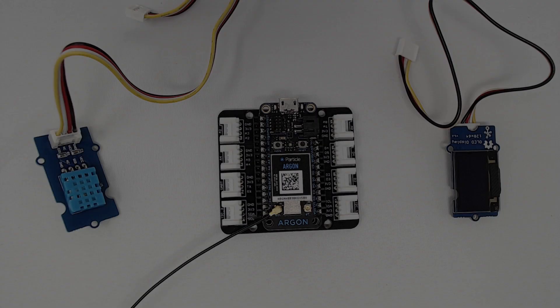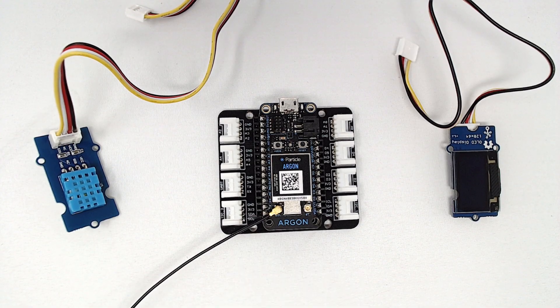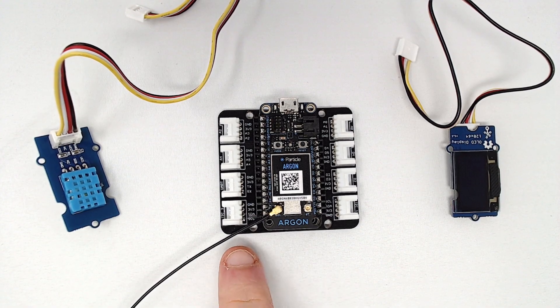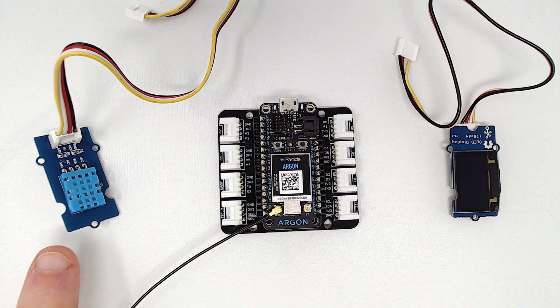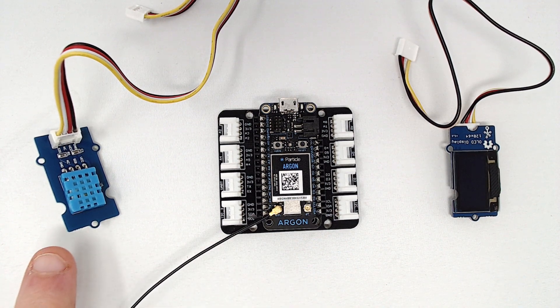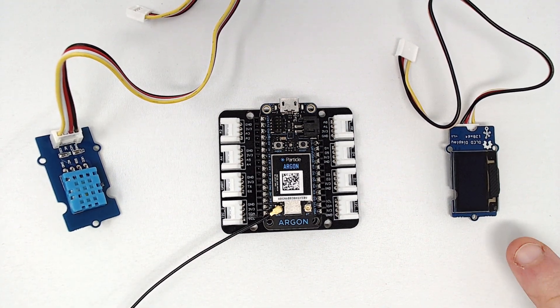If you'd like to follow along with this video, you'll need a Particle Argon, the Grove Feather Wing Adapter, a Grove Temperature and Humidity Sensor, and a Grove OLED display.